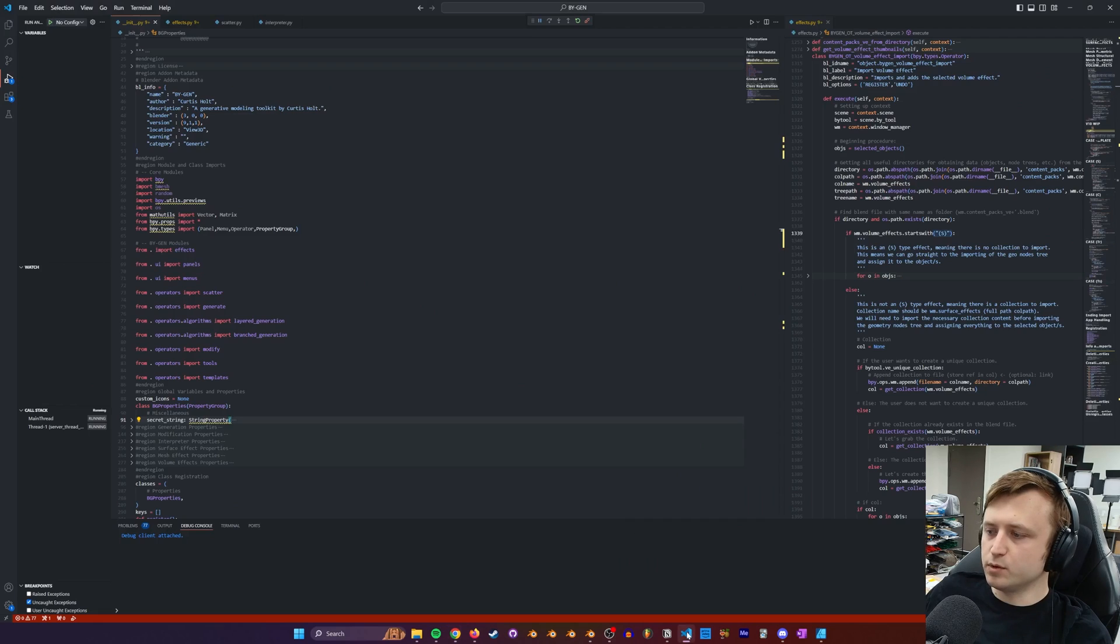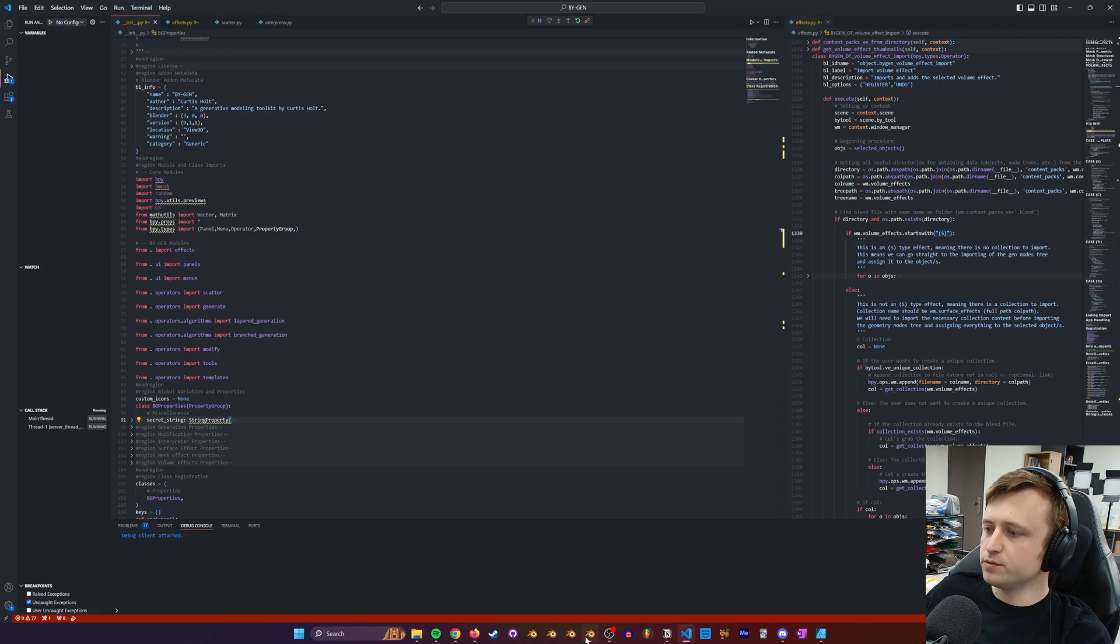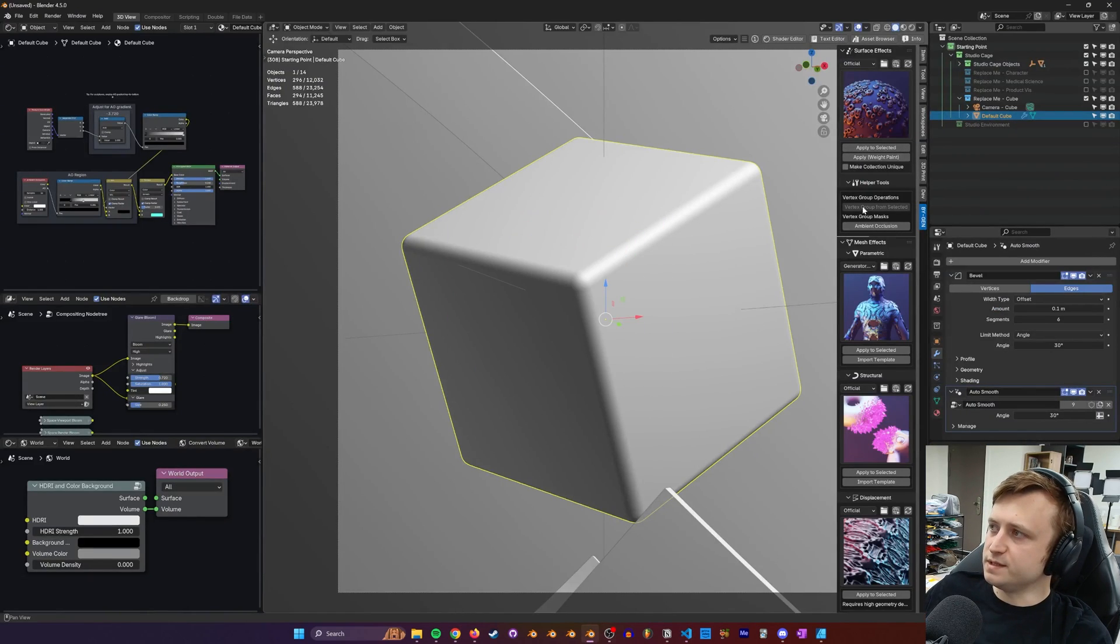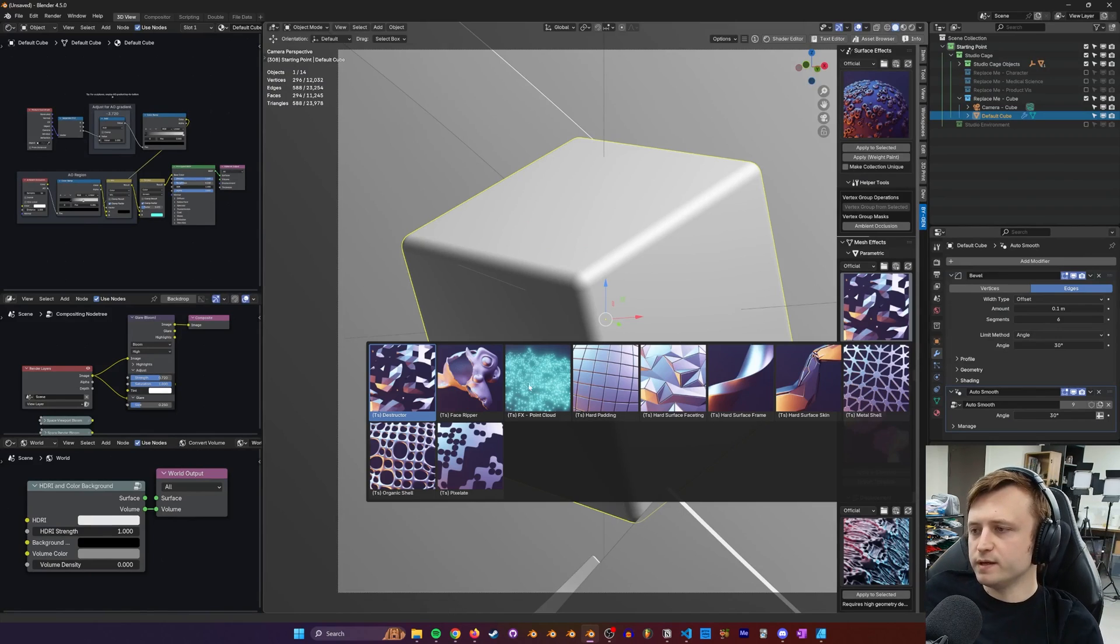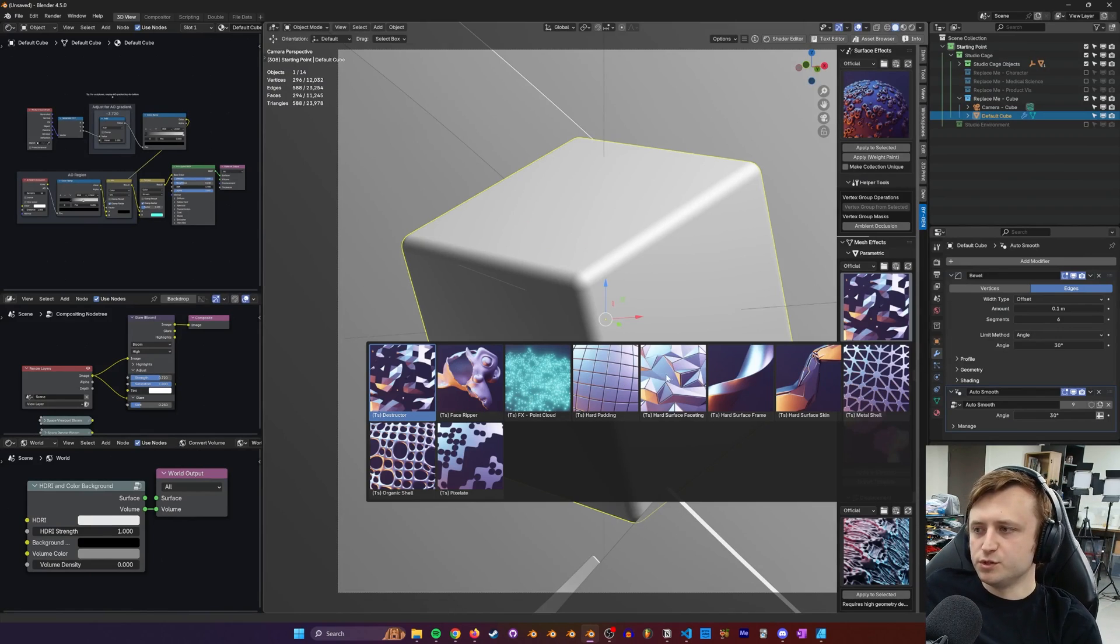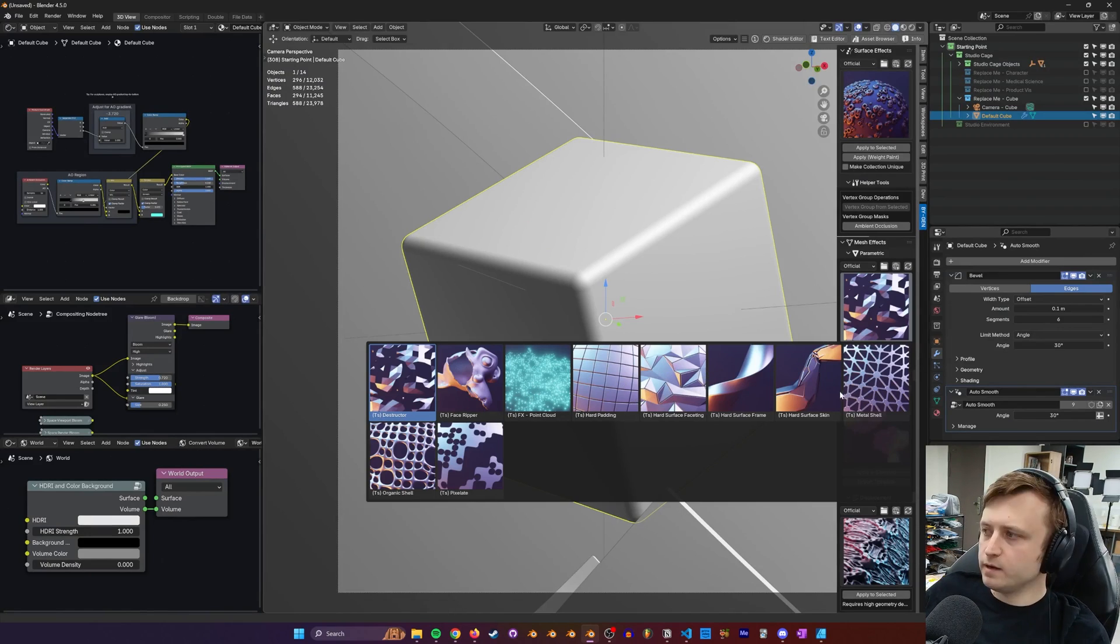What I did was I had a proper look through the code, reassessed the interface, and then ultimately decided that the way importing Geometry Nodes content in Biogen works could be simplified.